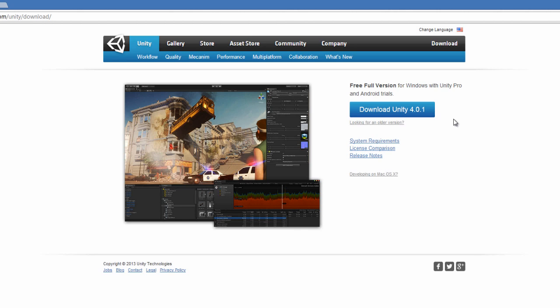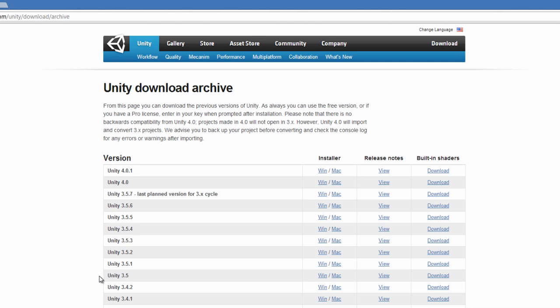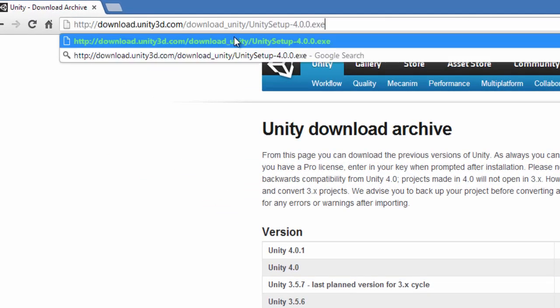Now if you happen to be watching this series in the future where there's a much newer version of Unity, maybe like Unity 5, and you want to follow along but find that newer version isn't entirely compatible, Unity does have a useful link saying 'looking for an older version' right under downloads. You can download previous versions of Unity, and basically just the version number in the address is changed.